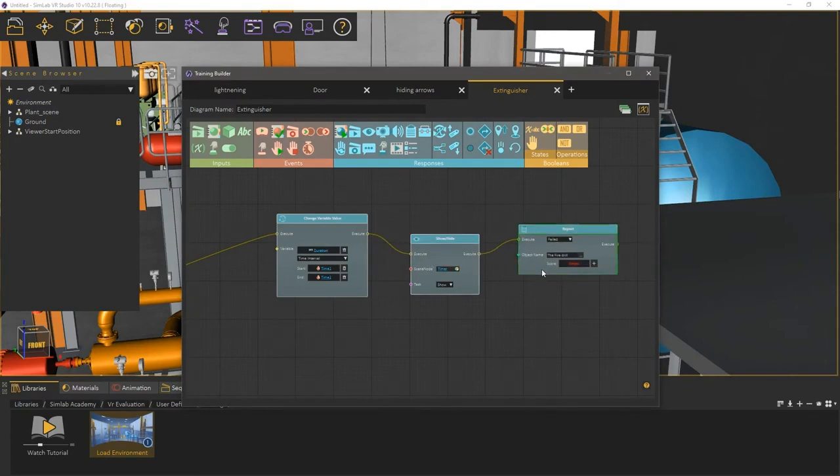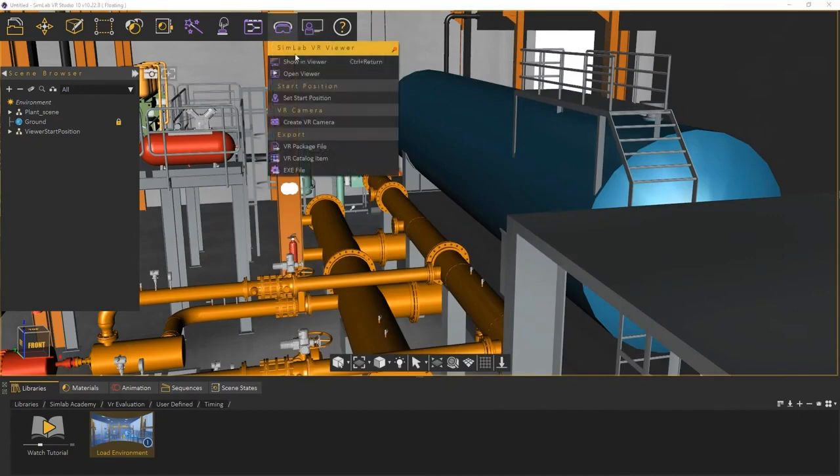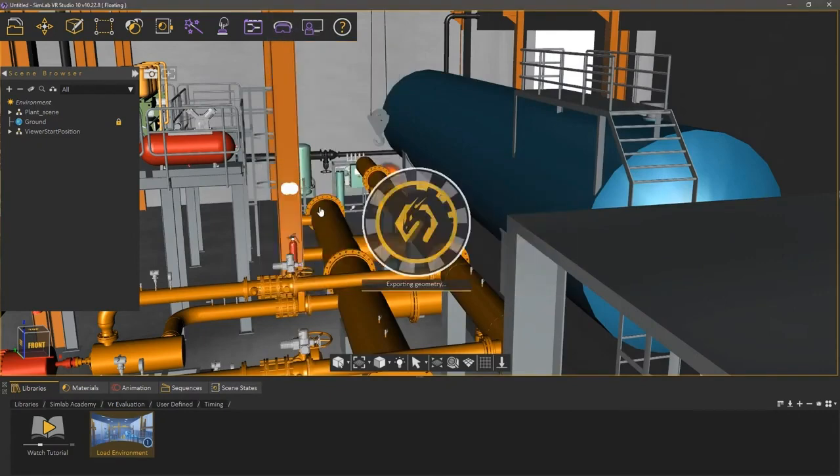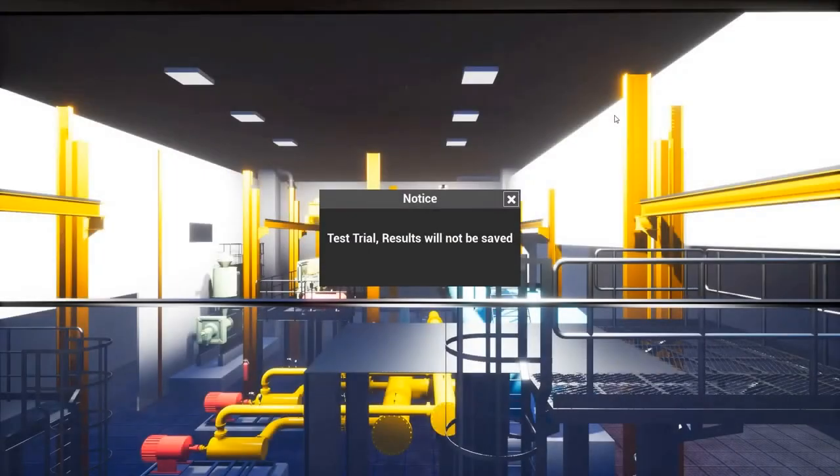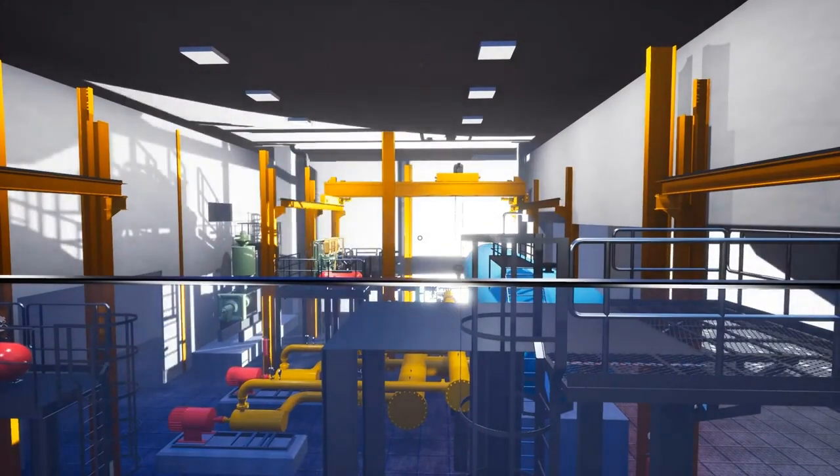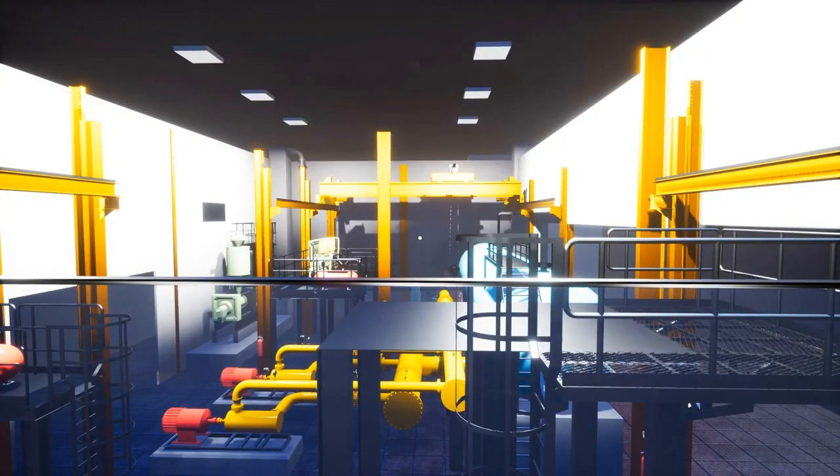Let us run the experience and see what happens in case the user does not complete the task in time. From the VR Viewer menu, select Show in Viewer. Notice that a message has appeared, informing us that the results will not be submitted since this is a test run from VR Studio, and not an uploaded lesson.